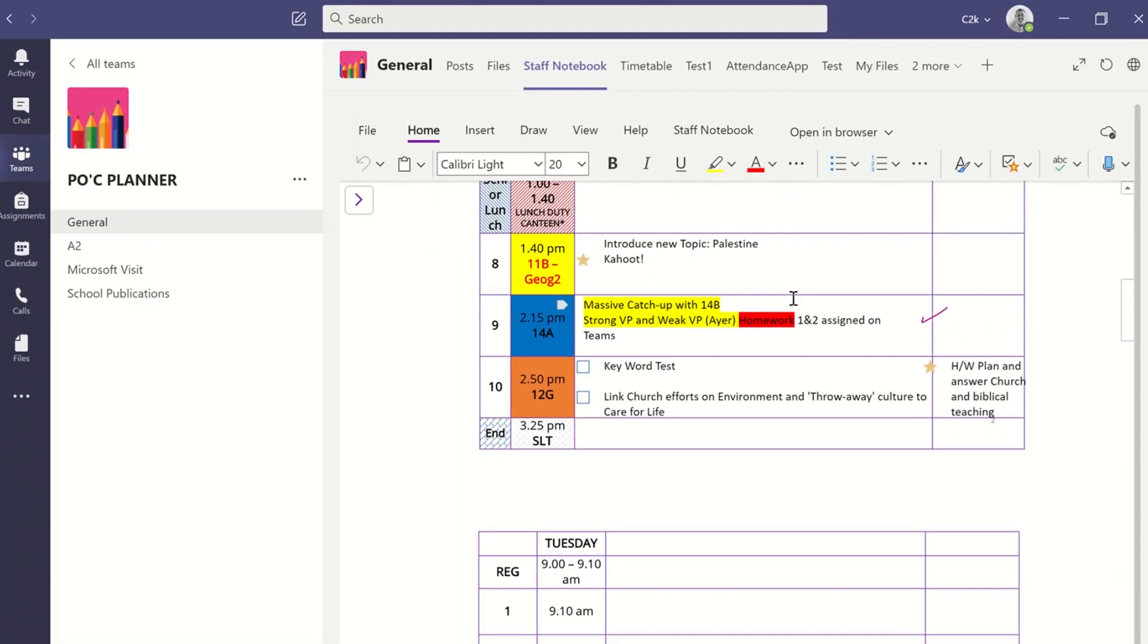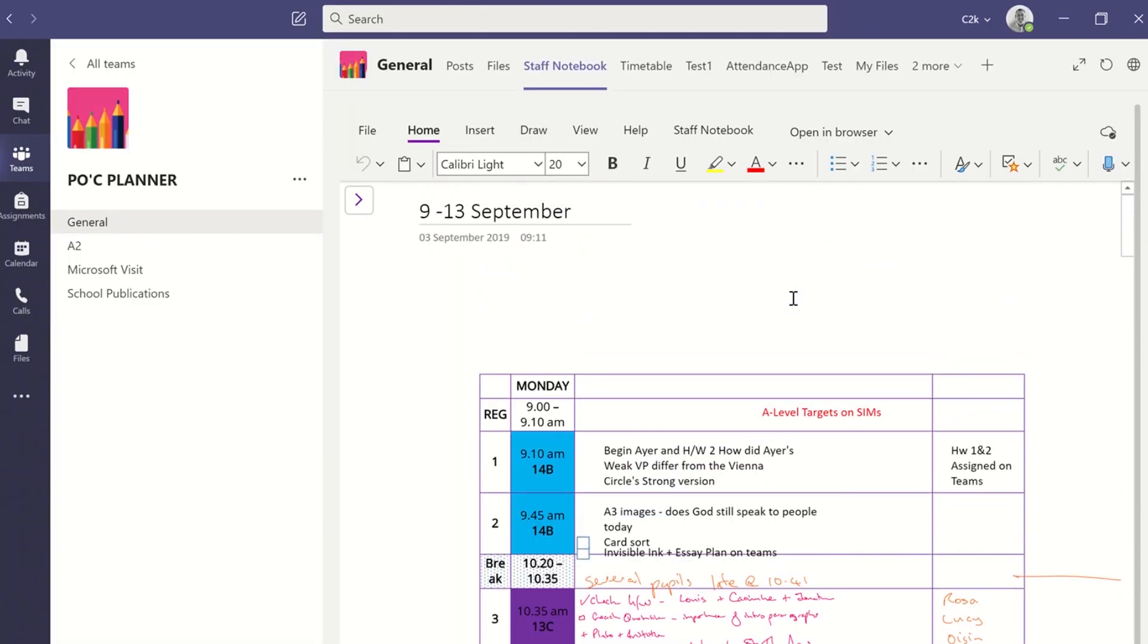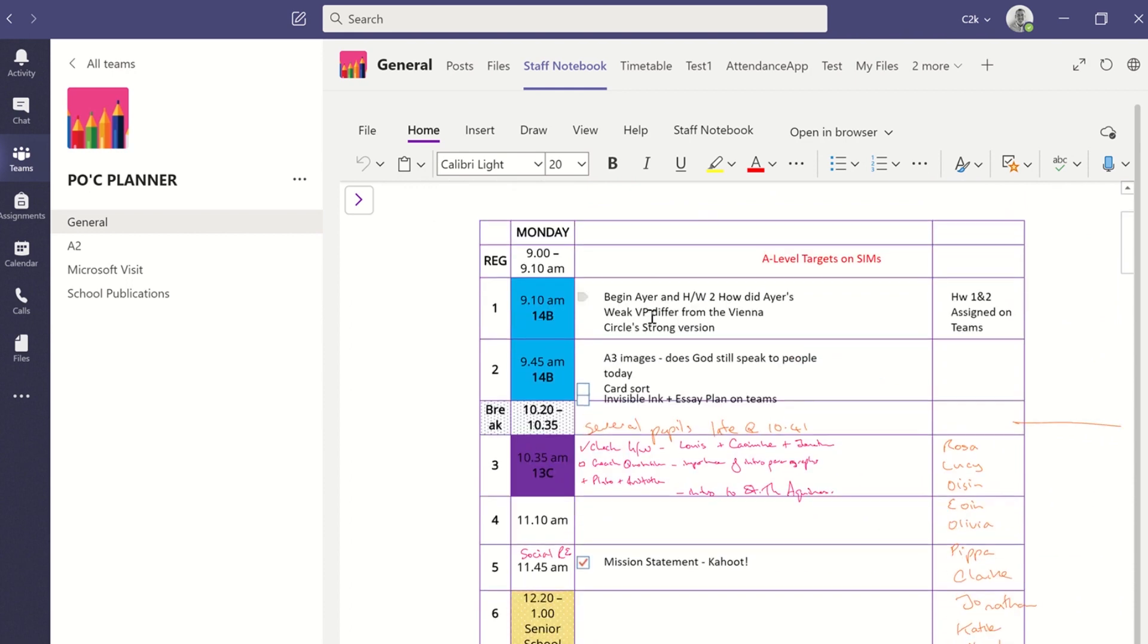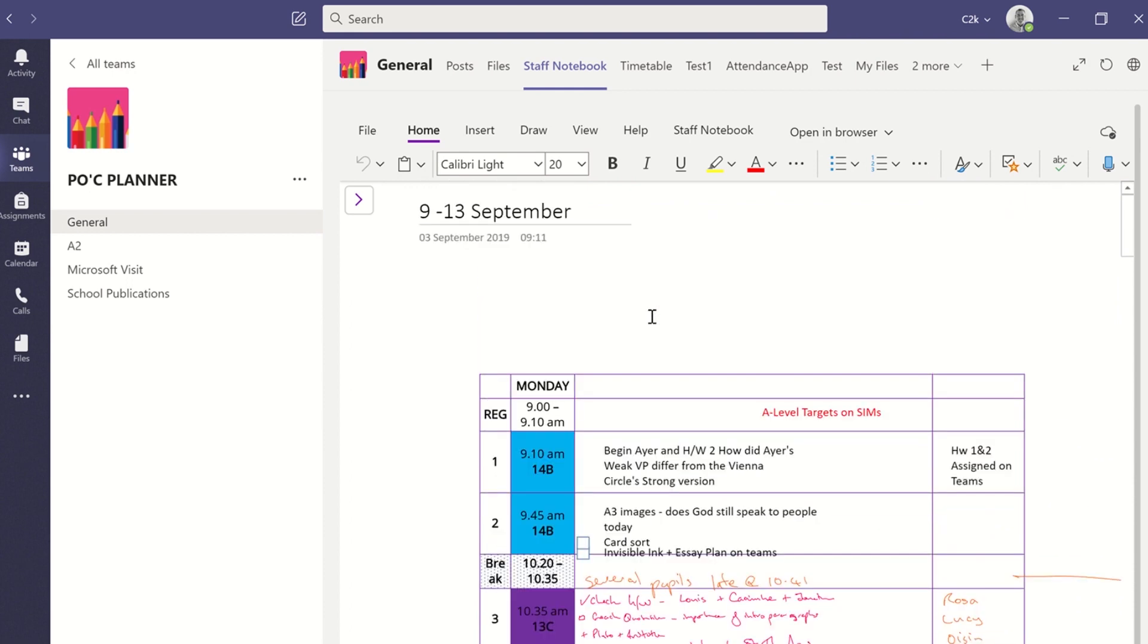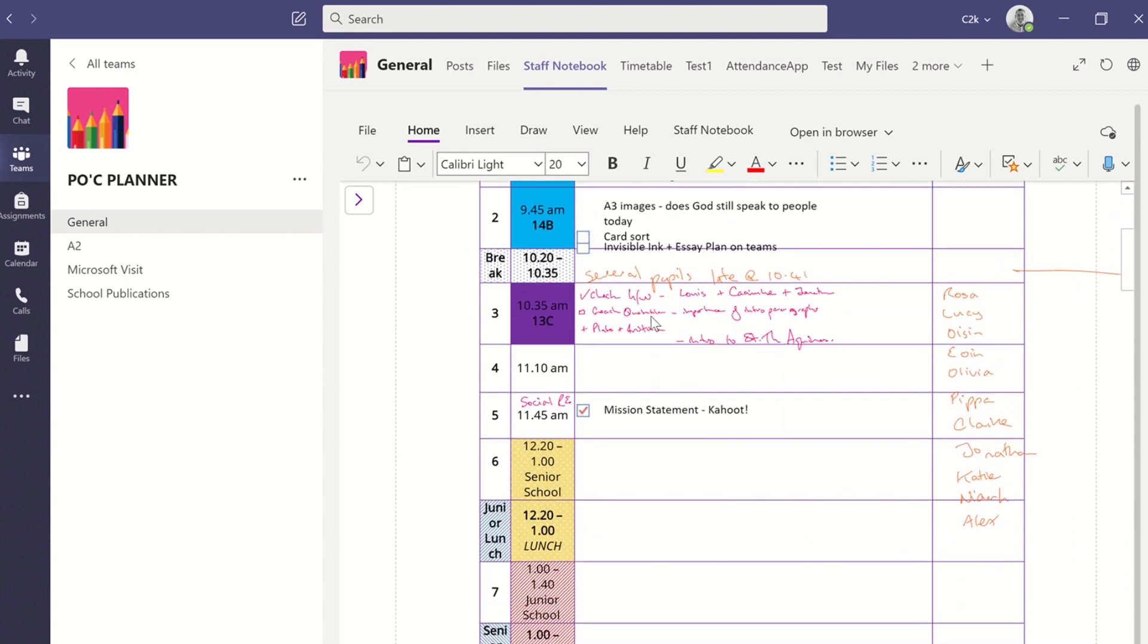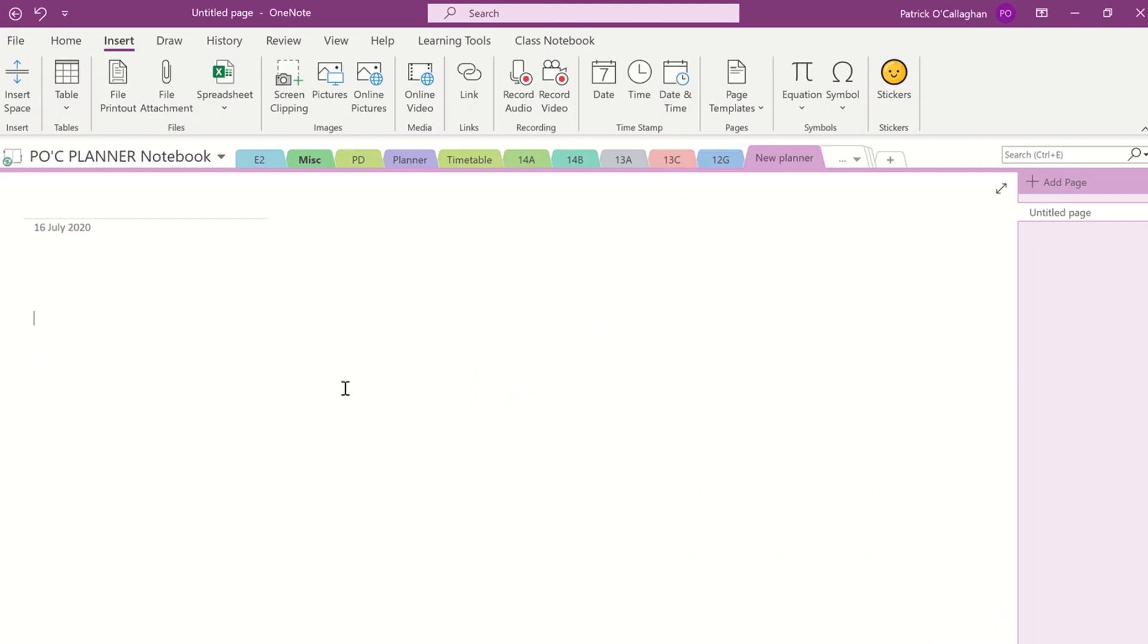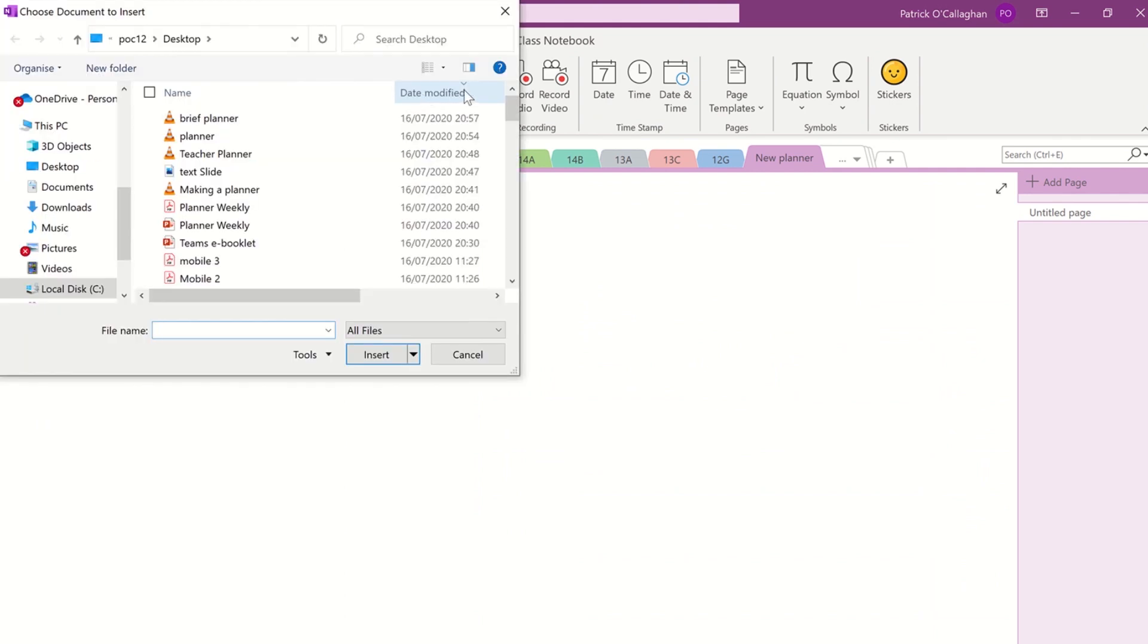I'm going to save that as a PDF very quickly and then I have a general planner team set up for myself really to test out elements that are introduced through Teams. And within that I keep my planner OneNote setup. So I'm going to open this directly into the OneNote app.